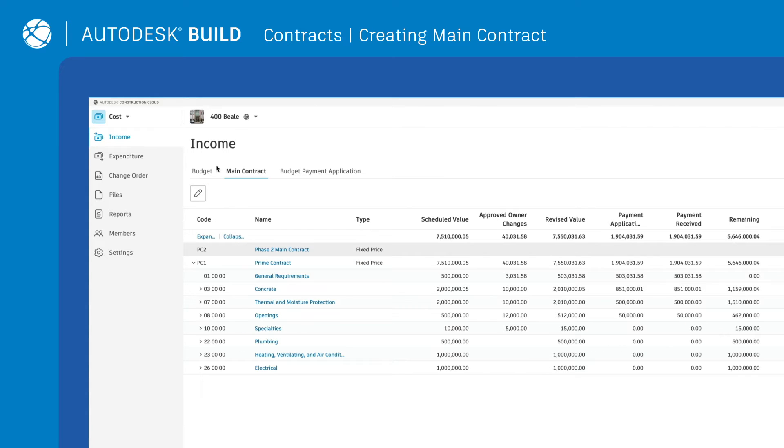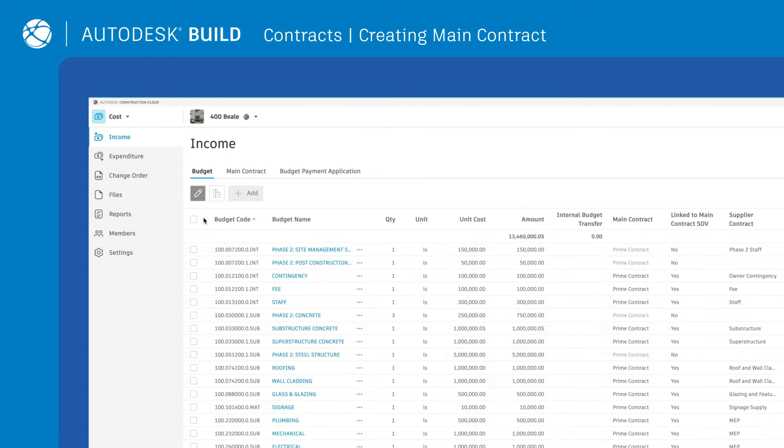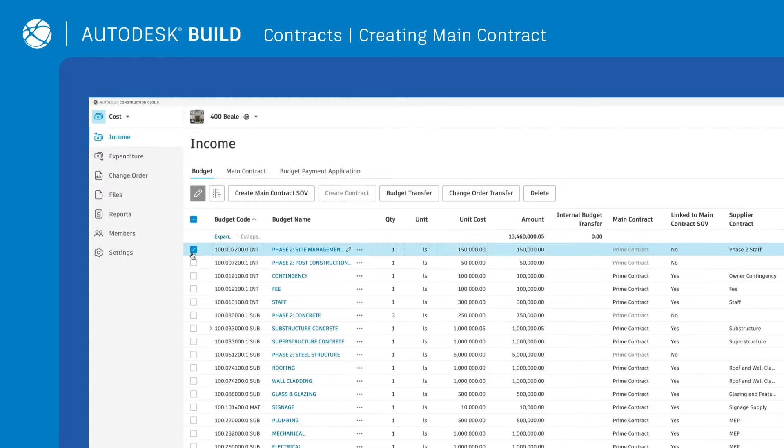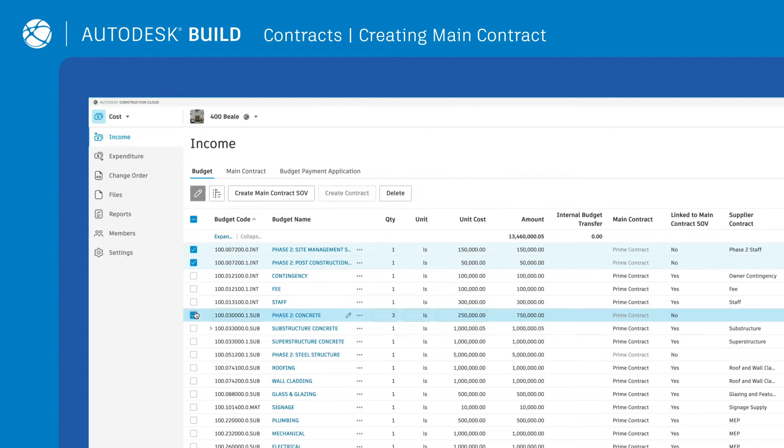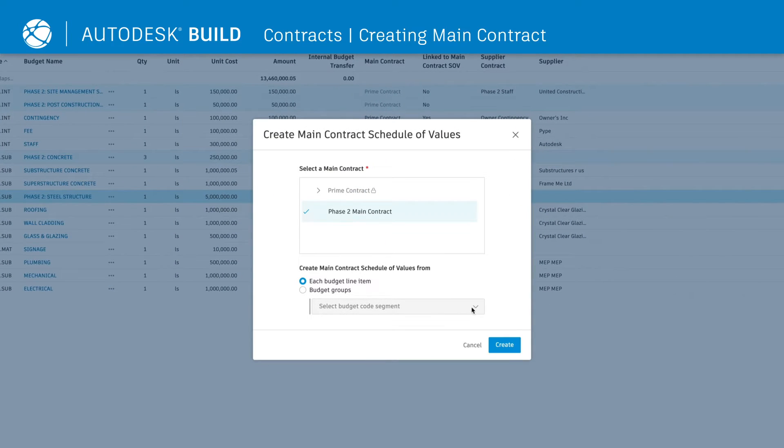Teams can then automatically generate the main contract schedule of values by going into the Budget tab. Click on the Edit icon, select the budget line items, and click Create Main Contract SOV.